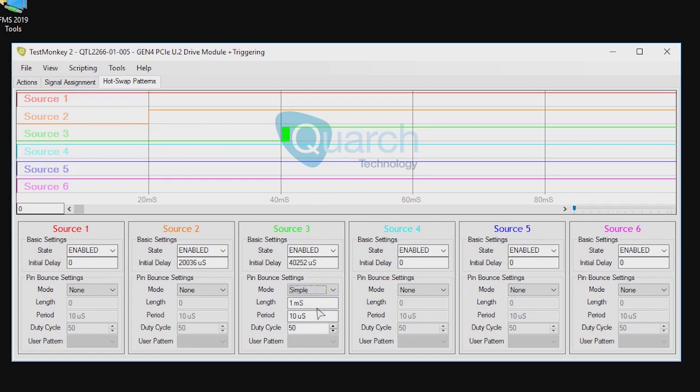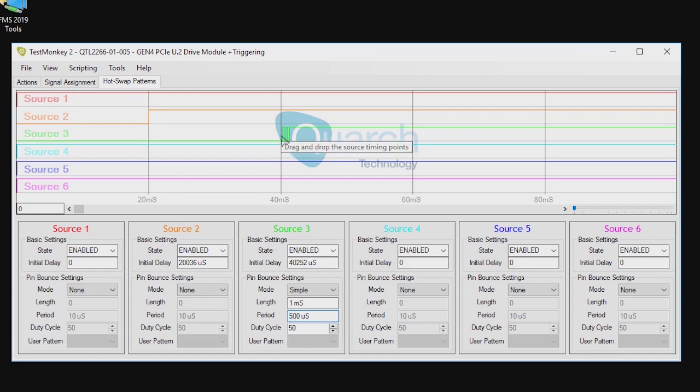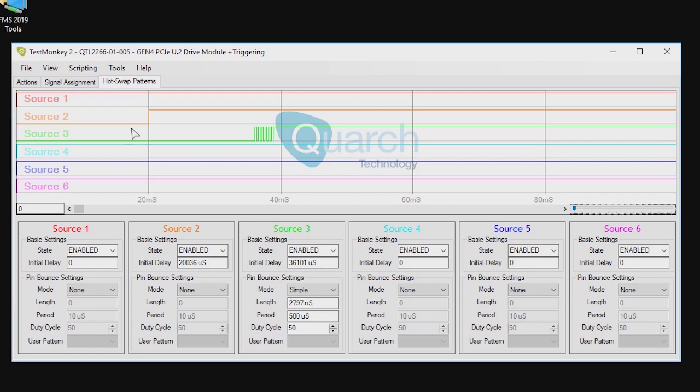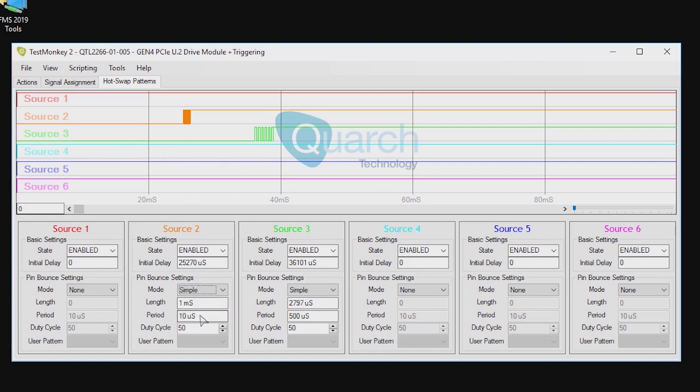Connectors don't always mate nicely though. Mechanical pin bounce is the effect of the metal connector scraping and bouncing over each other while moving. This can create an intermittent connection until the plug is complete. We can simulate this by applying bounce to one or more of the timing sources. Pin bounce can be specified as a simple repeating pattern or as a user loaded custom pattern from a spreadsheet.